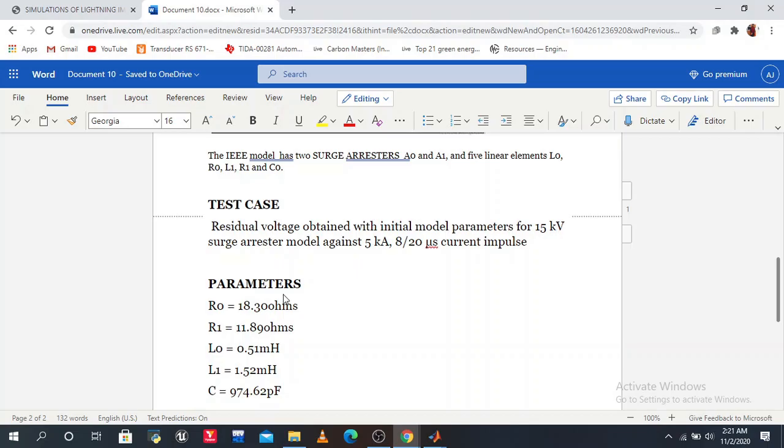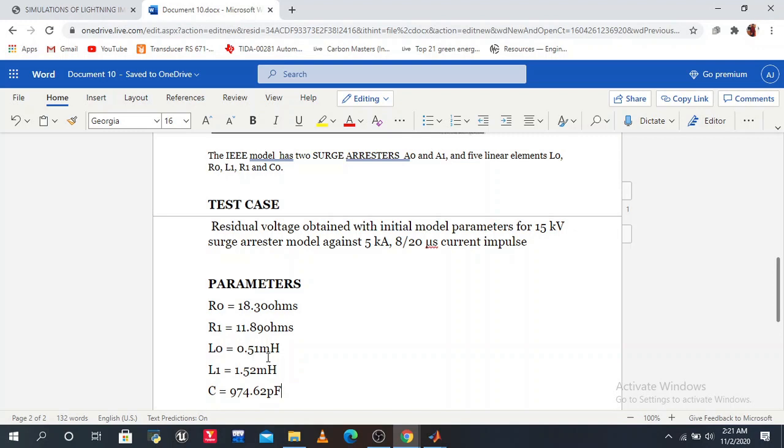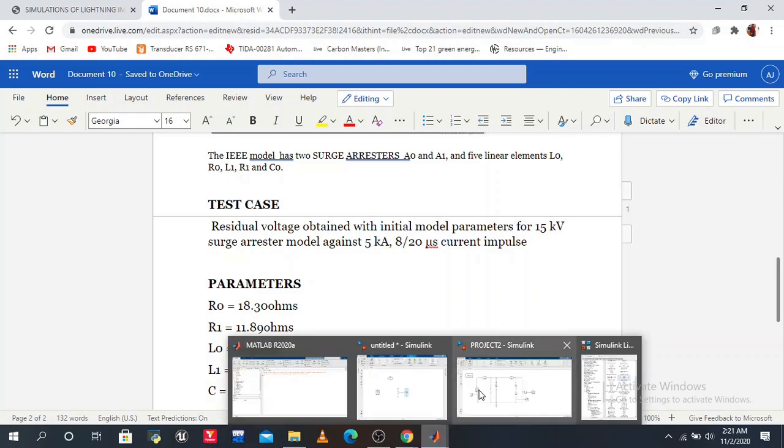The parameters are: R0 equals 18.3 ohms, R1 is 11.89 ohms, L0 is 0.51 millihenry, L1 is 1.52 millihenry, C is 974.62 microfarads. Now we set the parameters in our model.